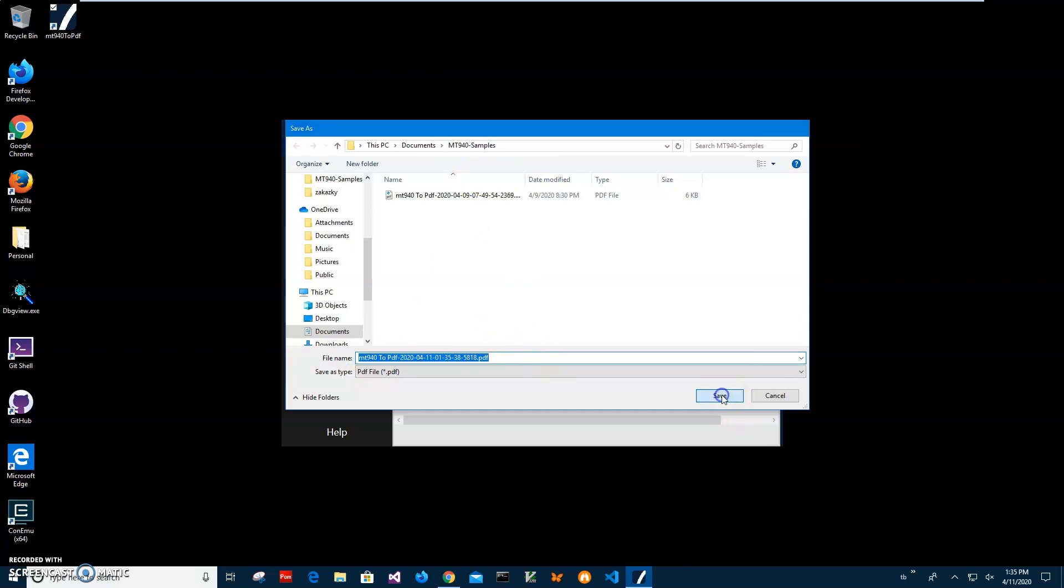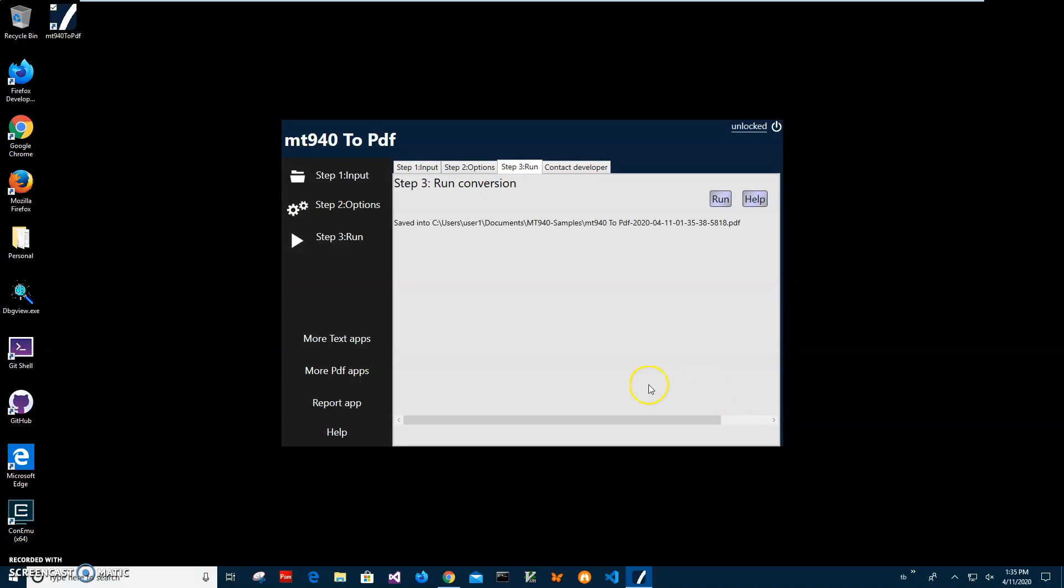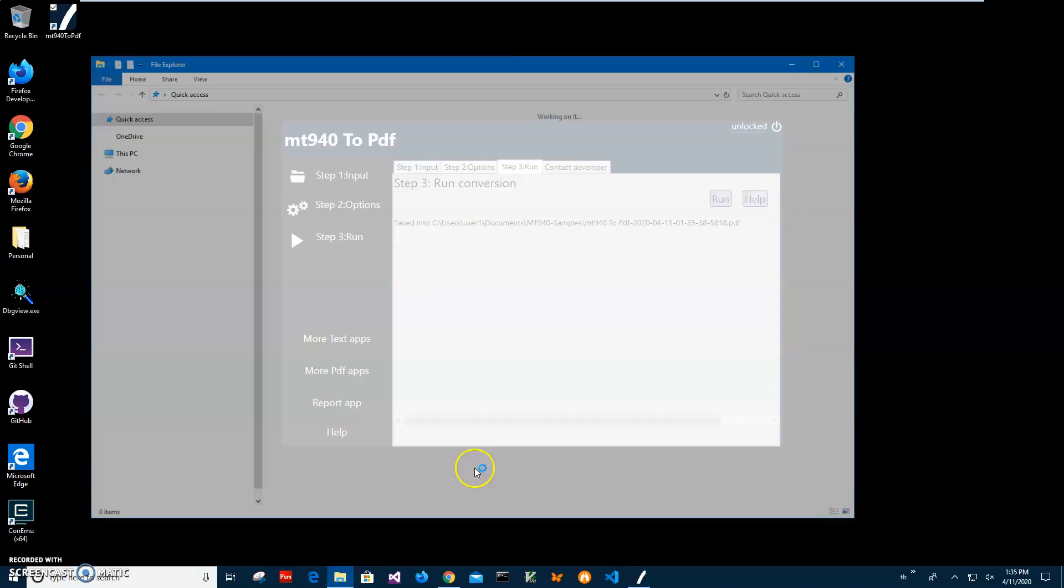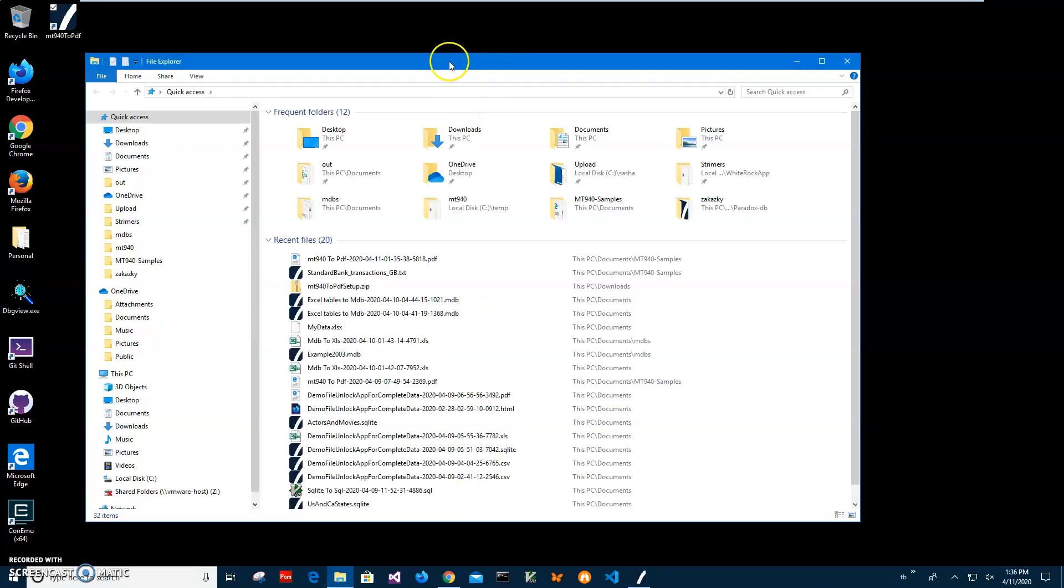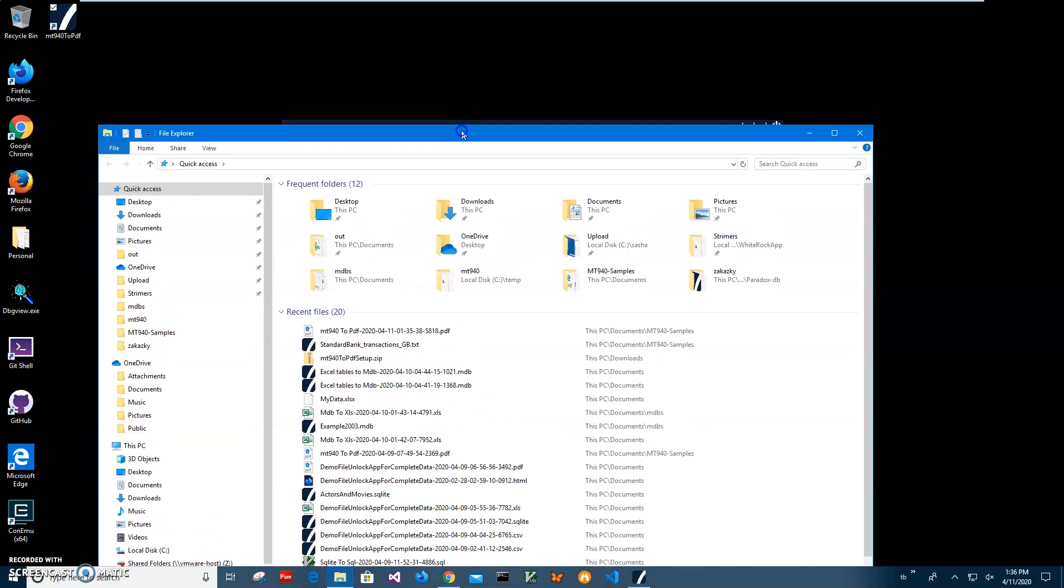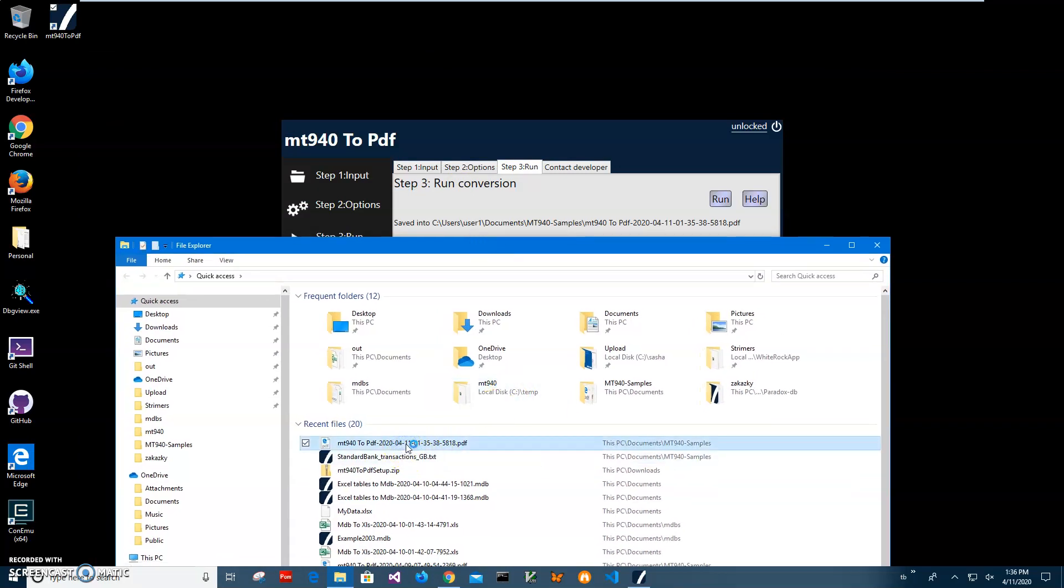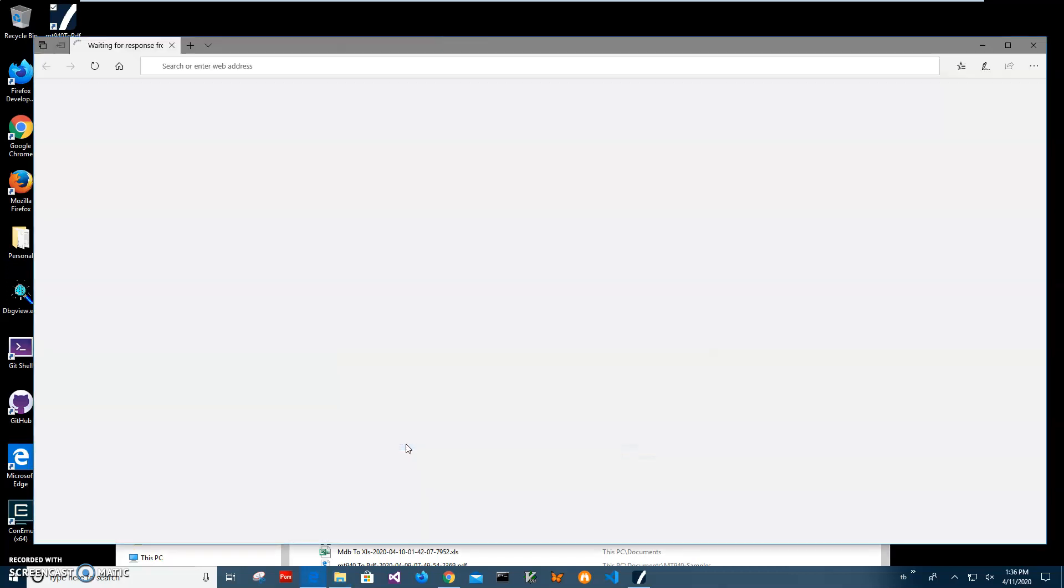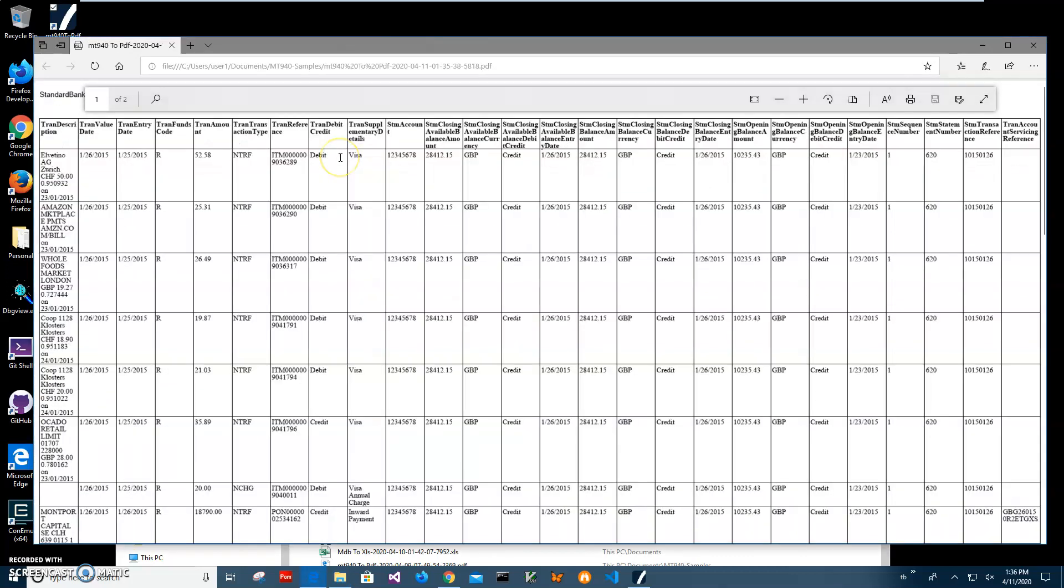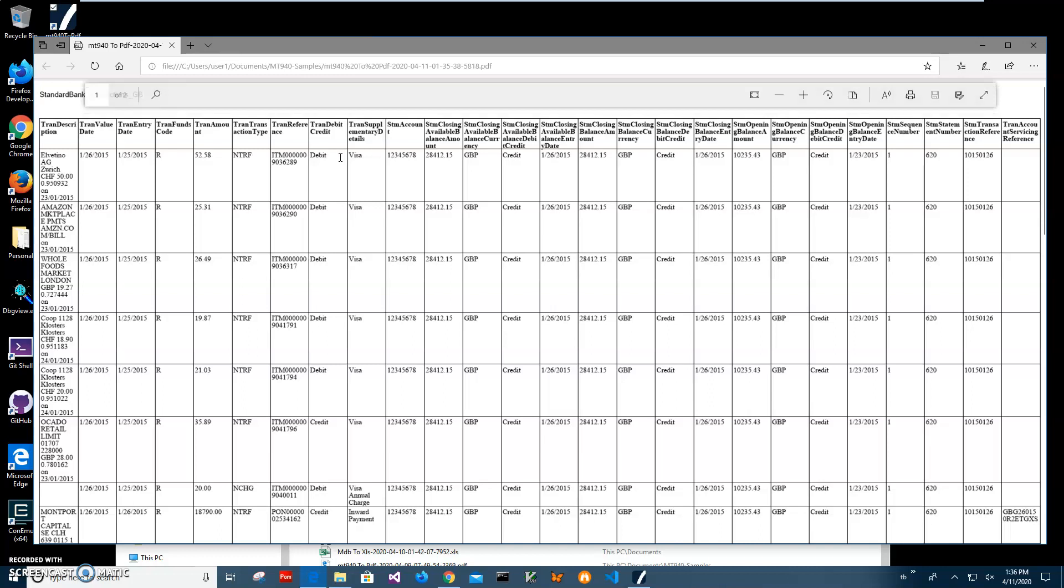This is the one for today's date. I'll double-click on the file to open it. I don't have a PDF viewer, but I can open it in the browser. You can see everything - all transactions are here including accounts, amounts, descriptions, and dates.